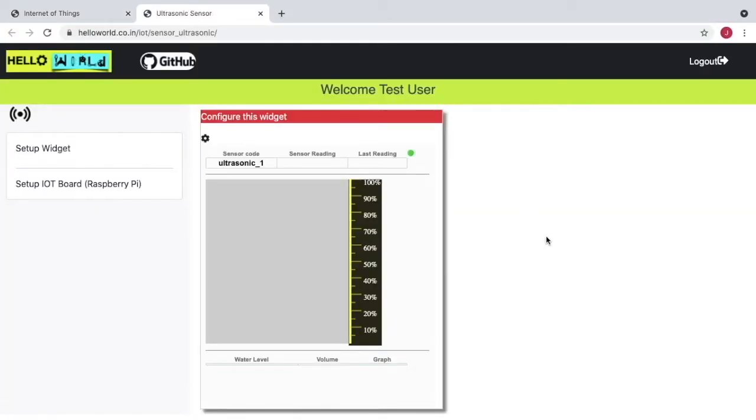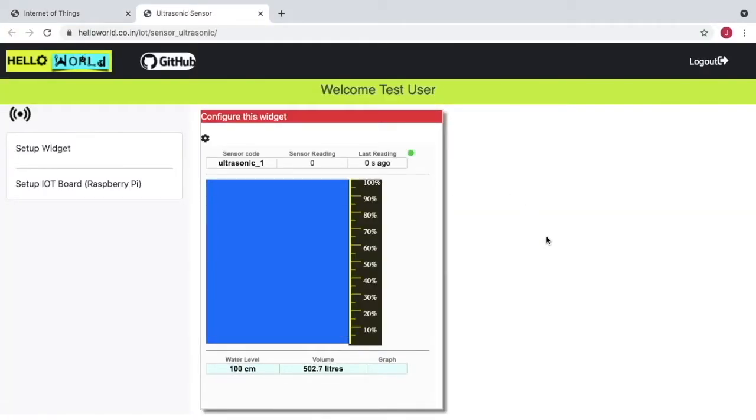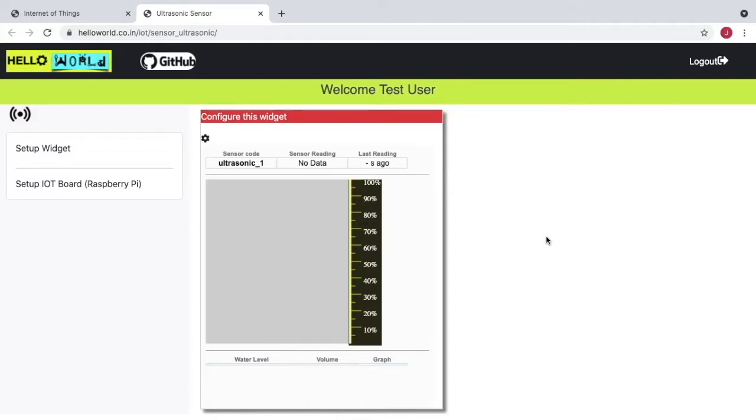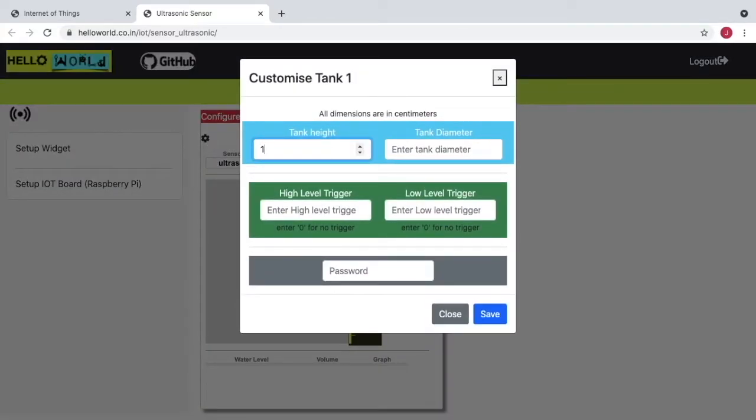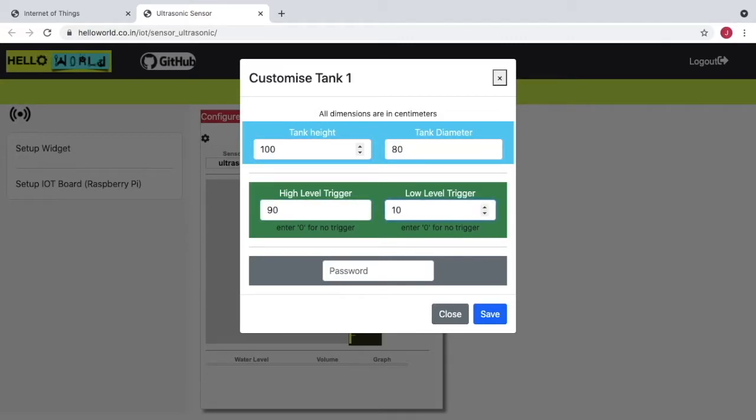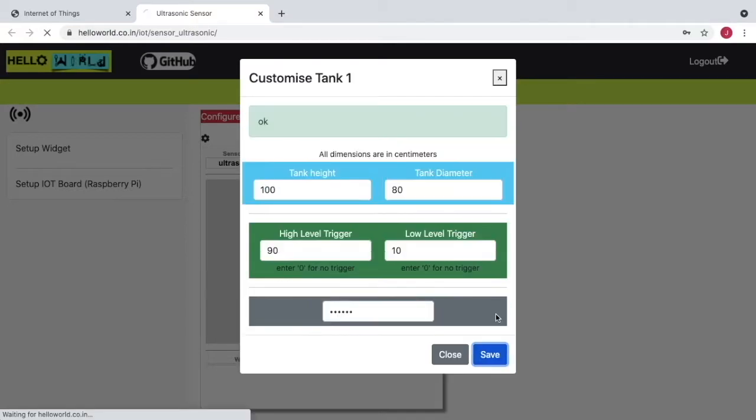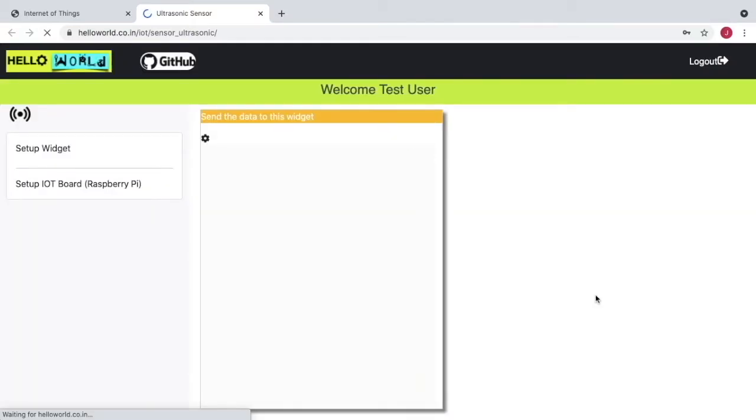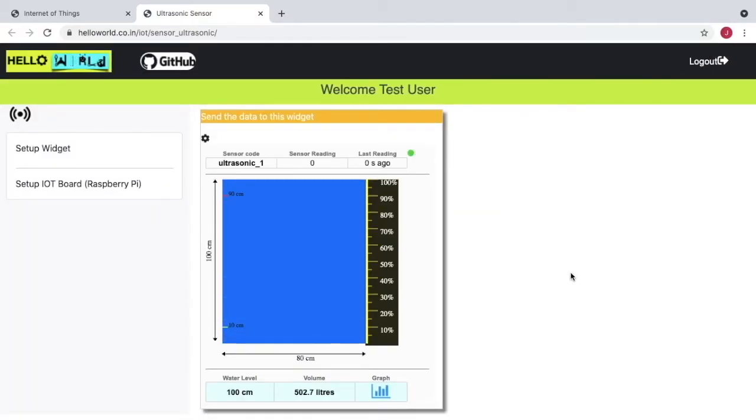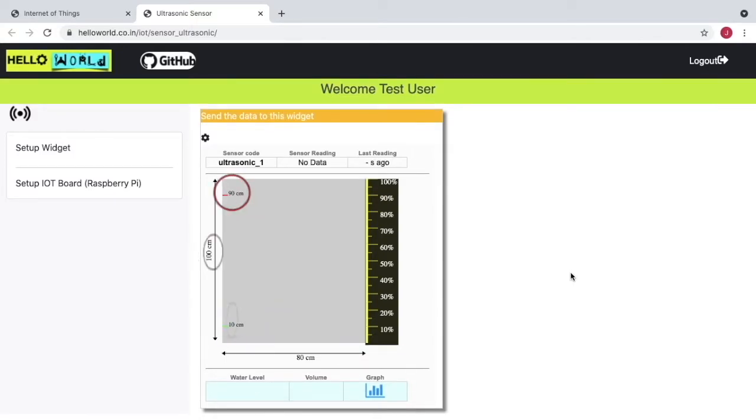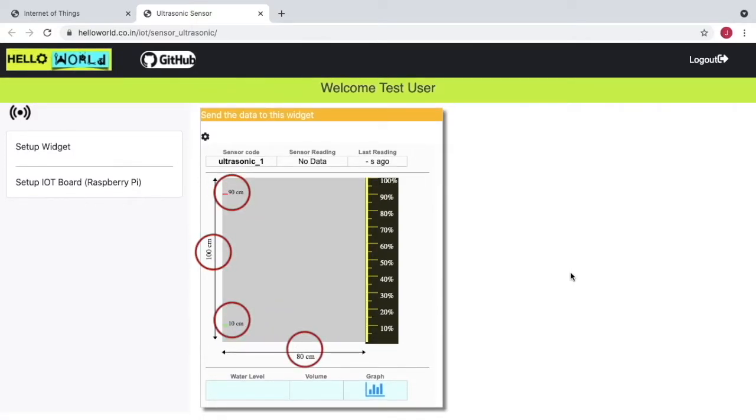This is your brand new widget. Go ahead and customize it by entering your tank dimensions. High and low trigger means that your Raspberry Pi can actuate predefined GPIO pins when the level reaches these values.